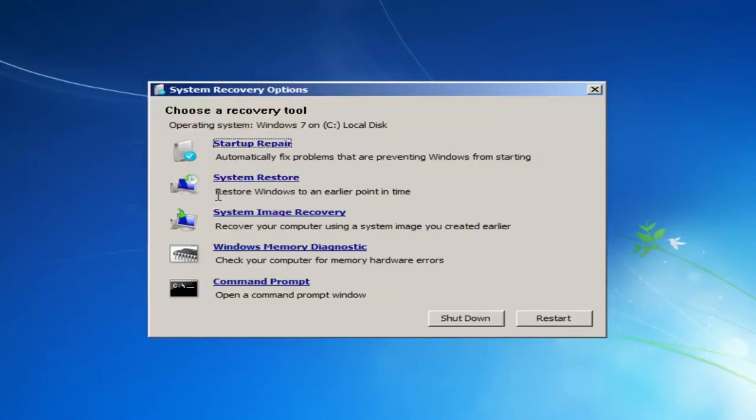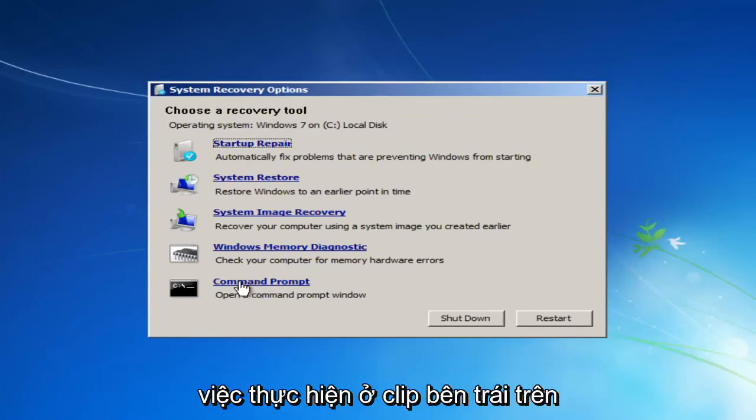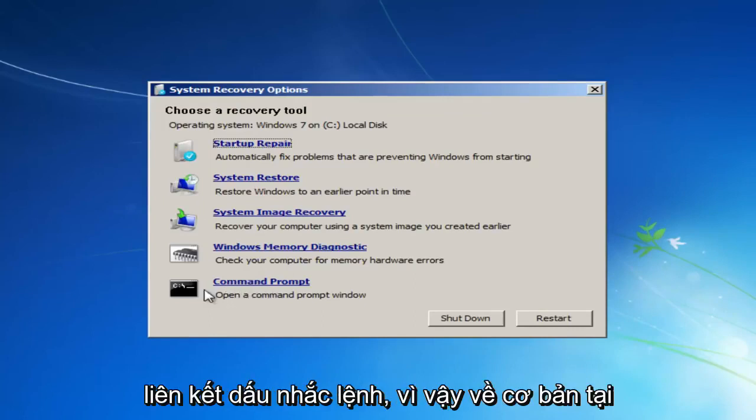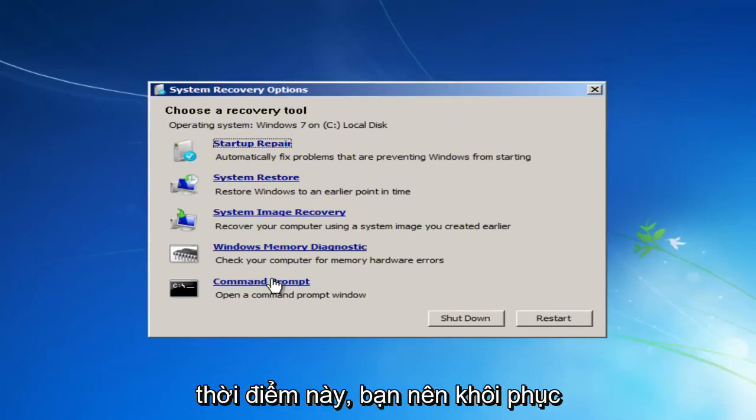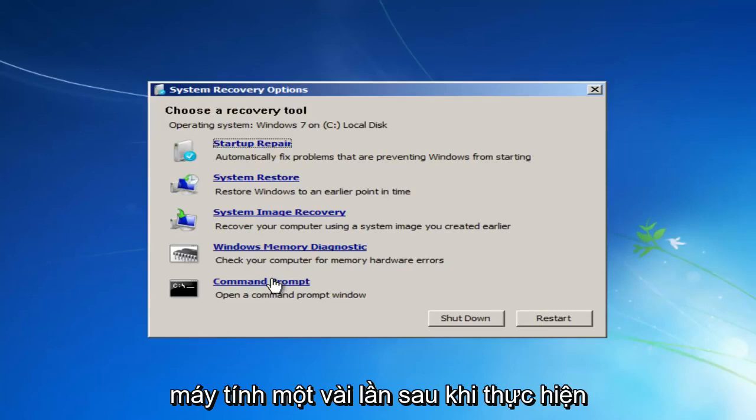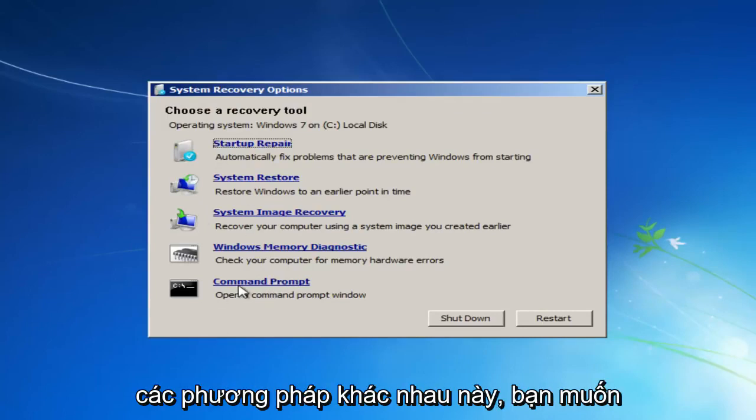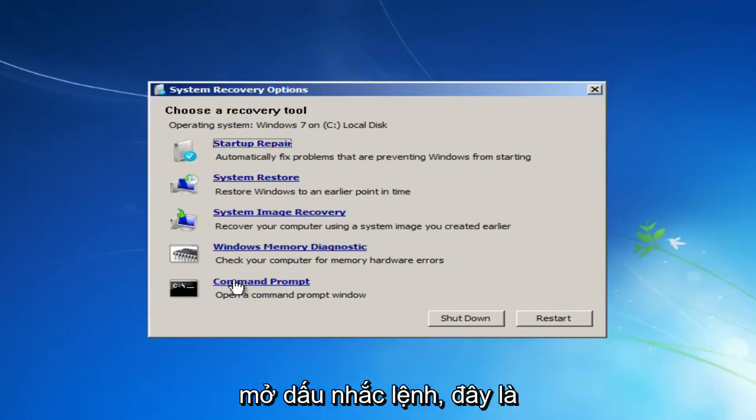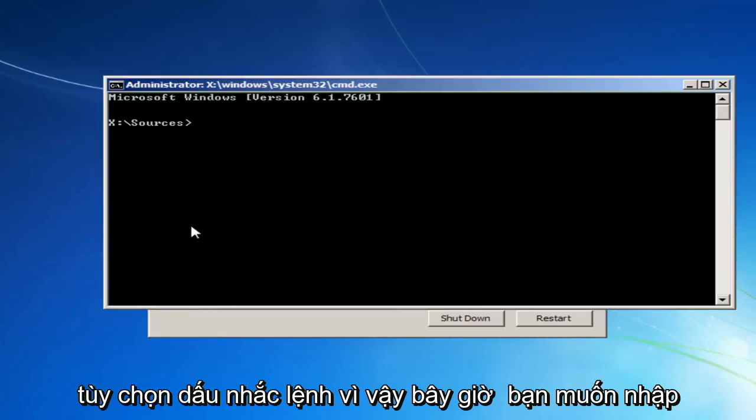But I'm going to cancel out of there. And the last thing I'd actually consider doing would be to left-click on the Command Prompt link. So basically, at this point, you should have restarted your computer a few times after going through these different methods. You'd want to open up Command Prompt, this Command Prompt option.